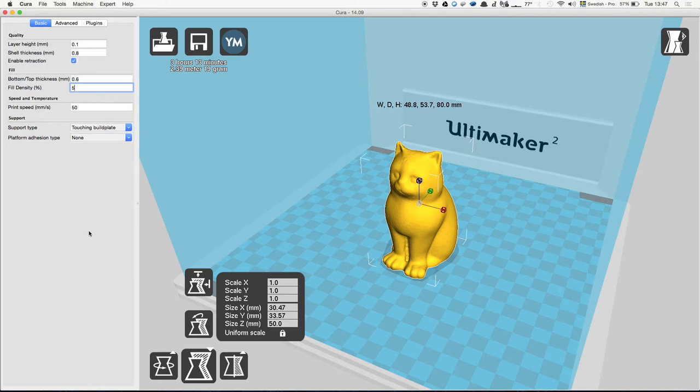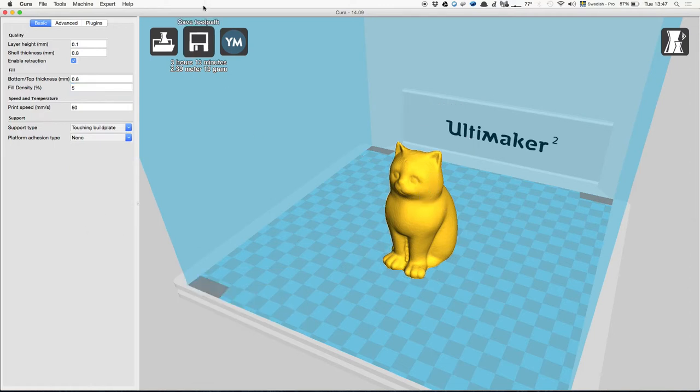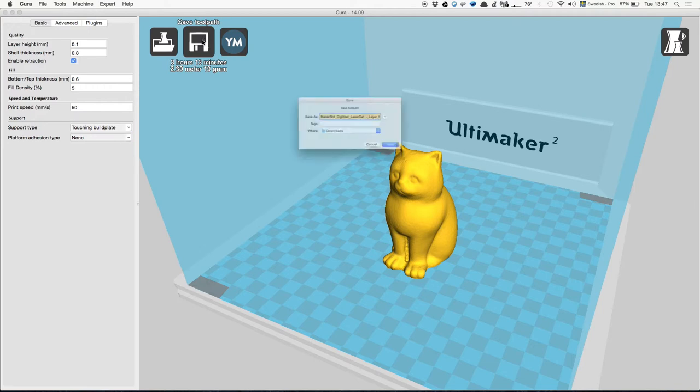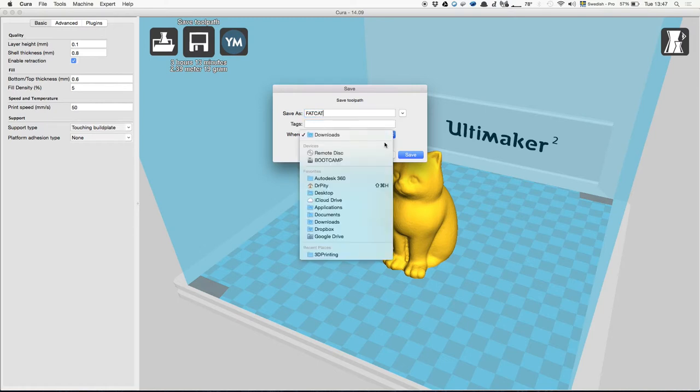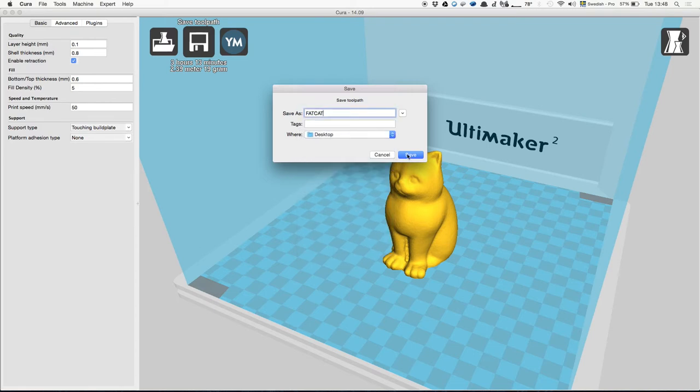The only thing you need to do now is save the tool path. We'll call it fat cat maybe and put it on the desktop, and we save it.